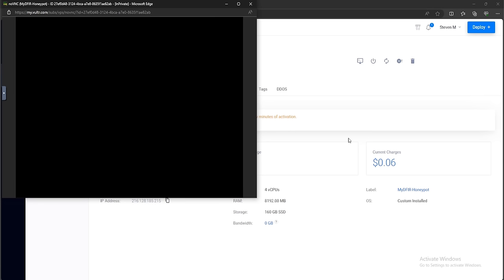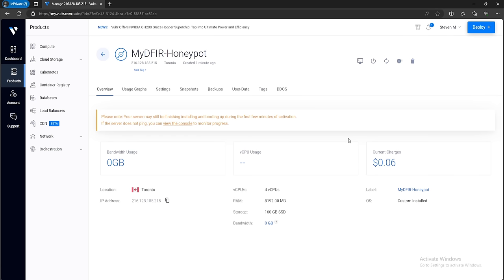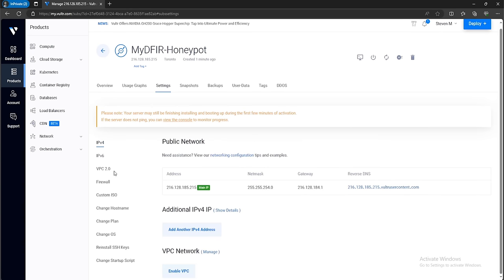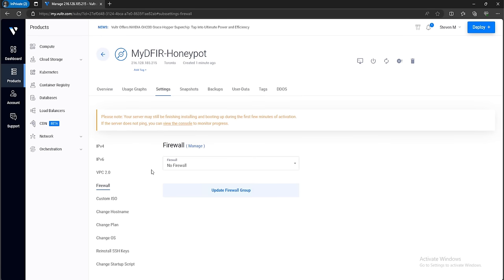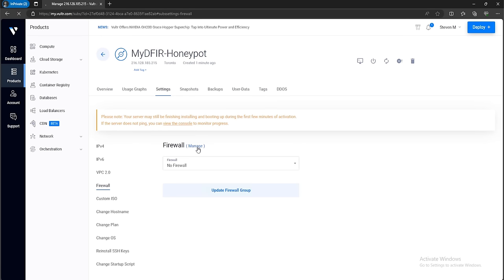While this is setting up, let's create a new firewall group for our honeypot. The reason we want to do this is because in the beginning we want to limit access to only our IP — we don't want the entire internet to have access until it is fully configured. To create a new firewall group, click on Settings, then on the left-hand side select Firewall, click on Manage. I already have a firewall group created for my other box, but we can click on Add Firewall Group at the top right corner.